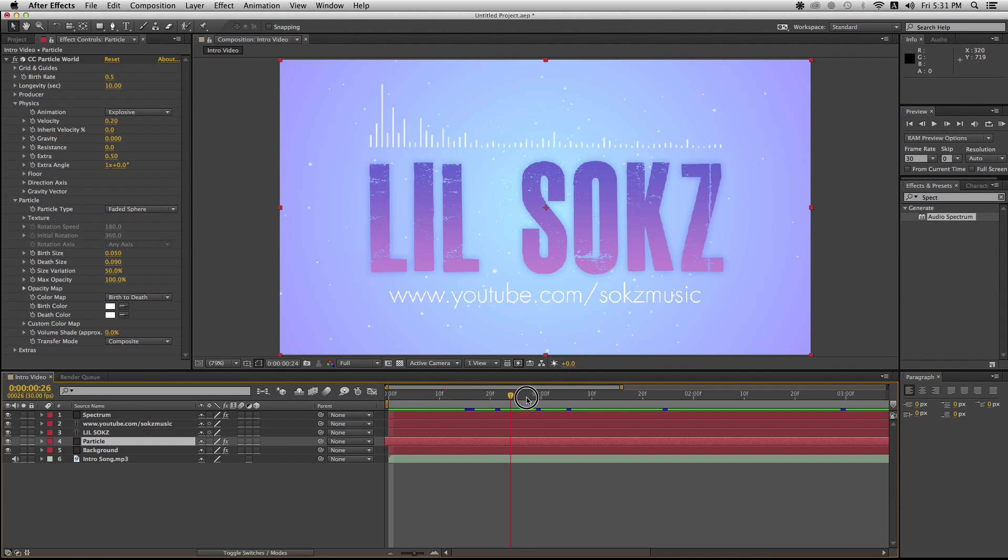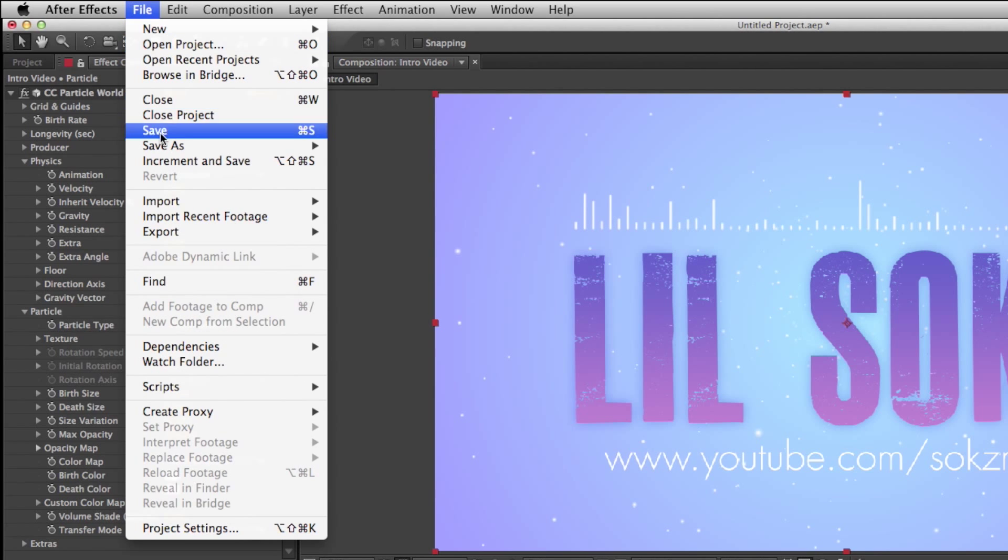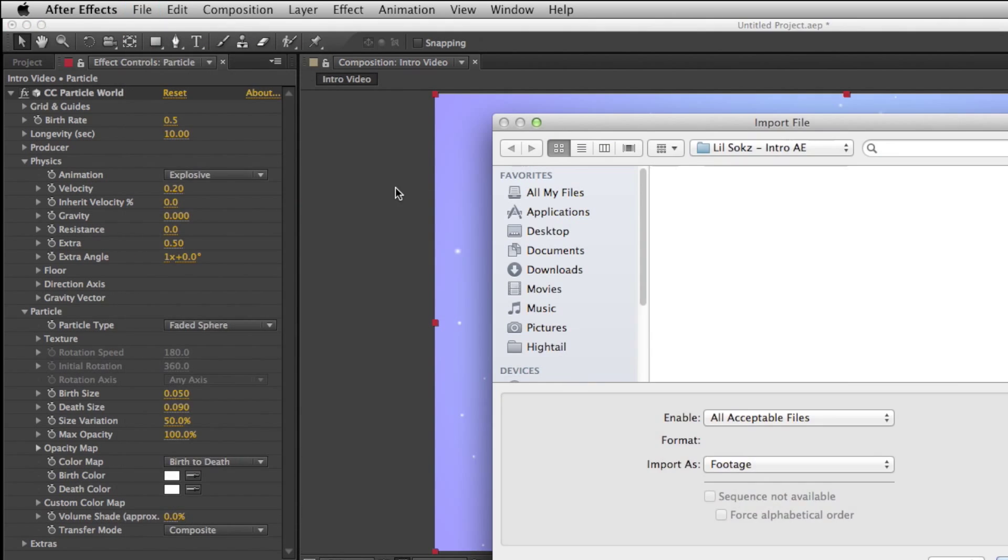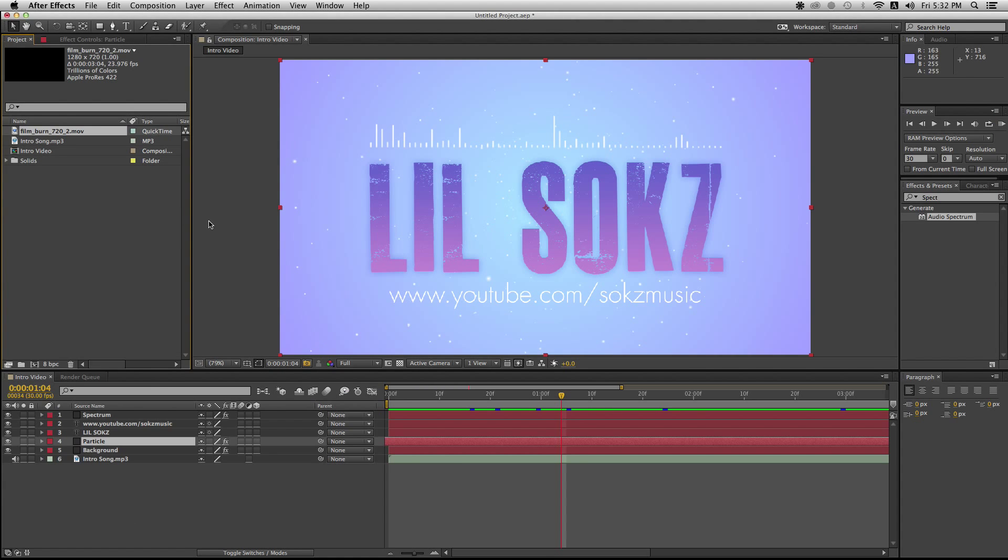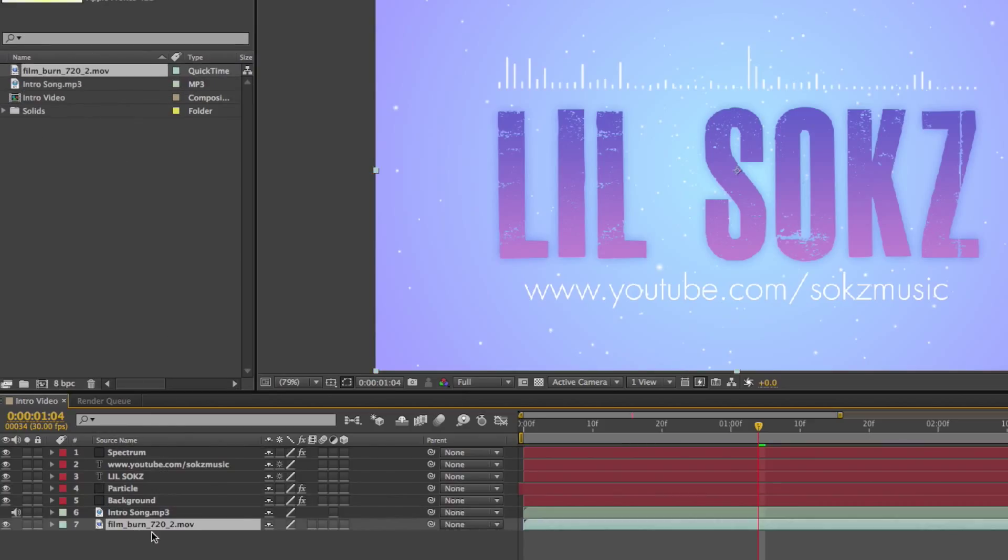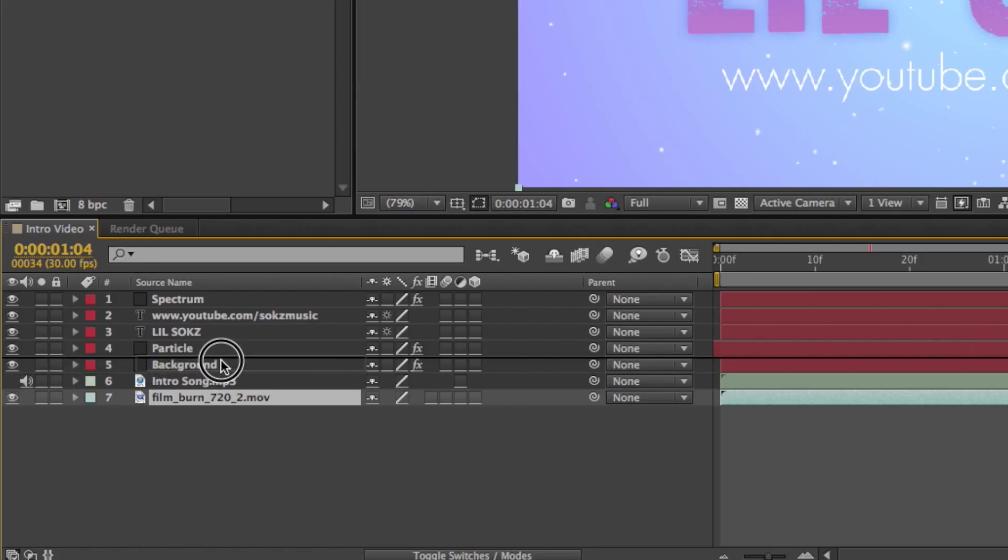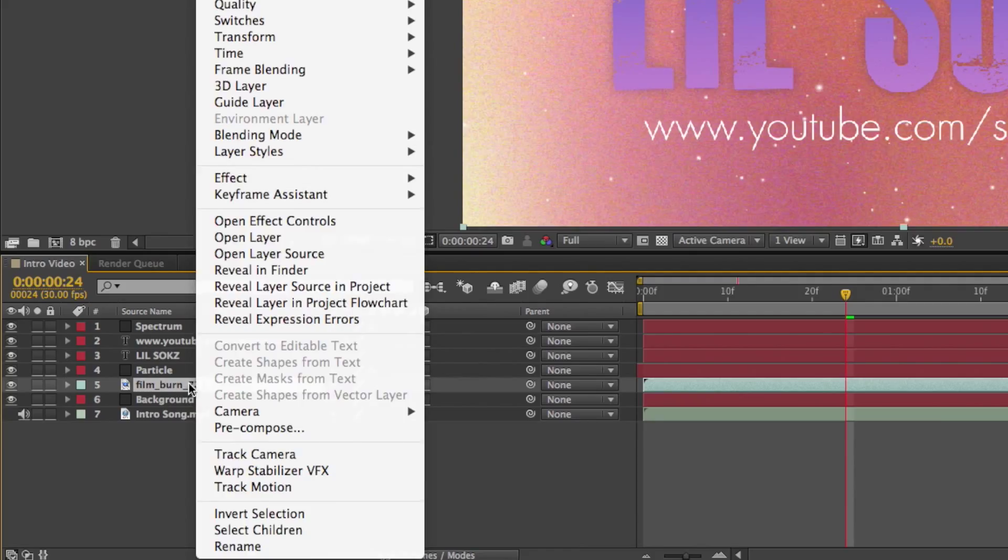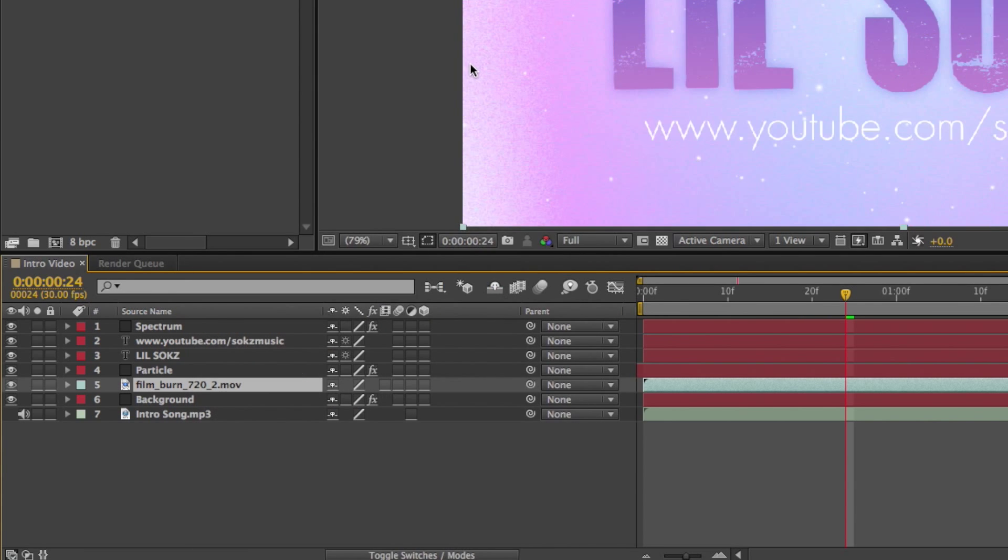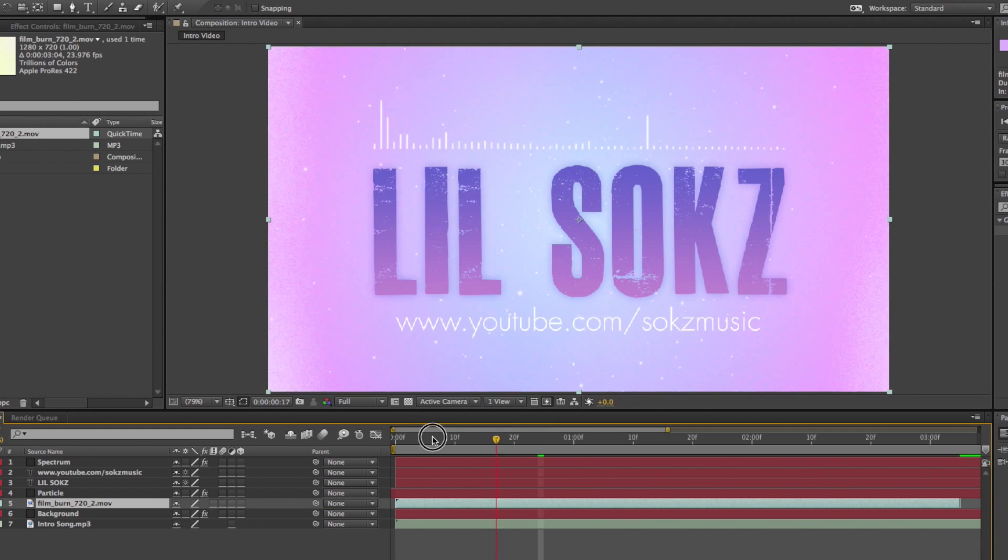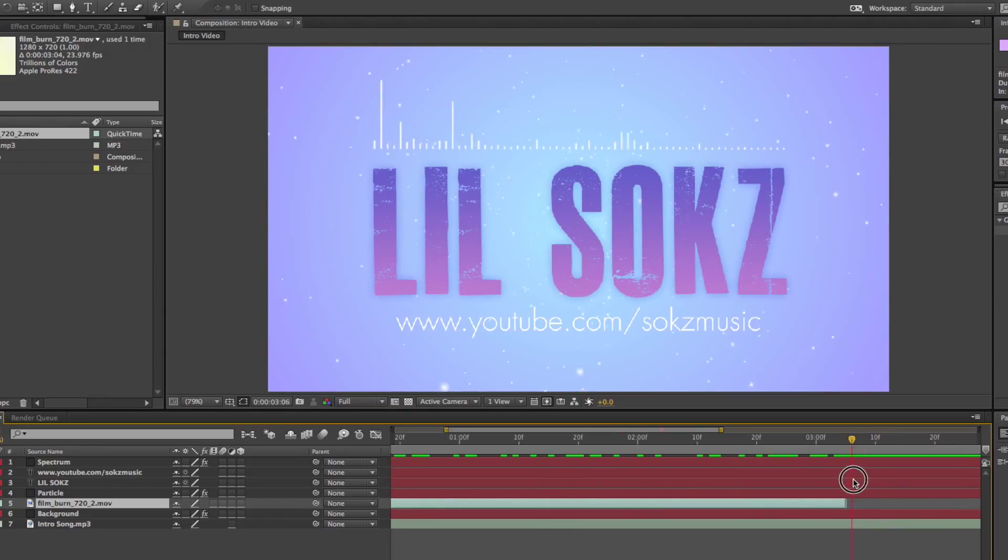Psych. But I kind of felt like it was missing something. So I decided to add a film burn effect to give it a vintage feel to it. So I dragged the film burn effect into the layer panel and just messed around with the blending option to give it a perfect feel to it. And now I'm just copy pasting the first film burn effect to make it longer.